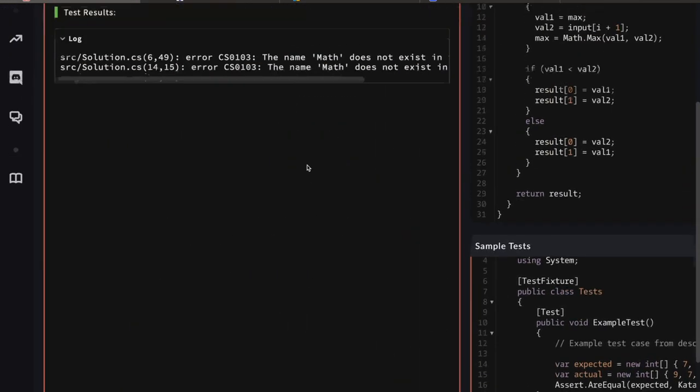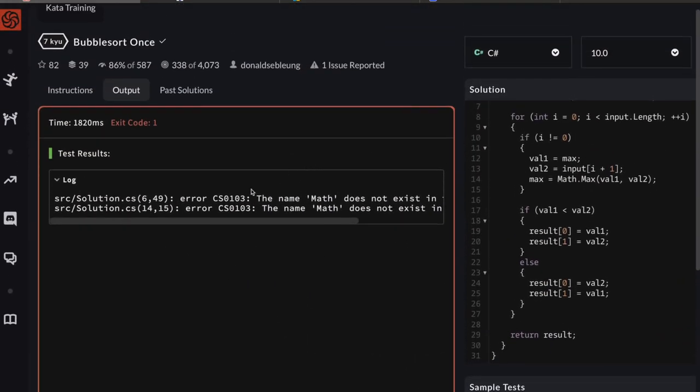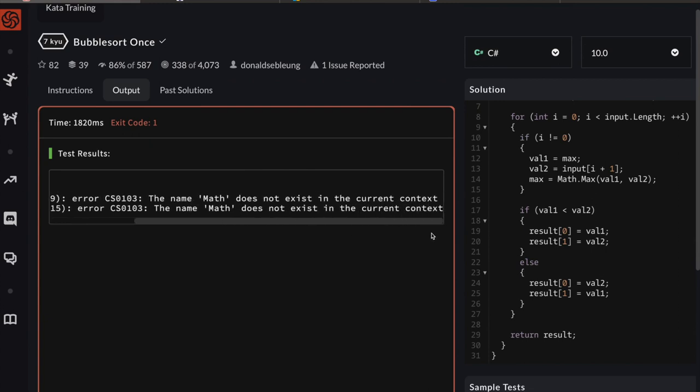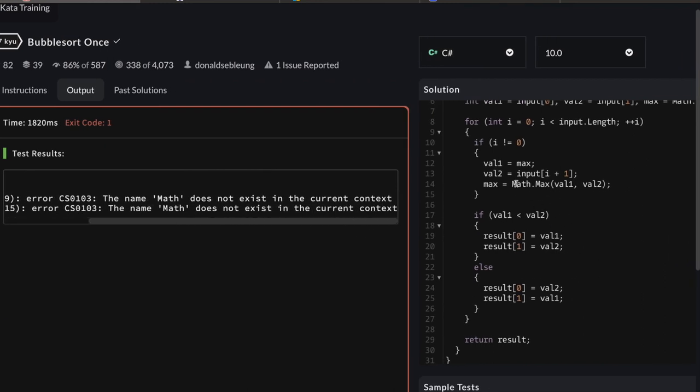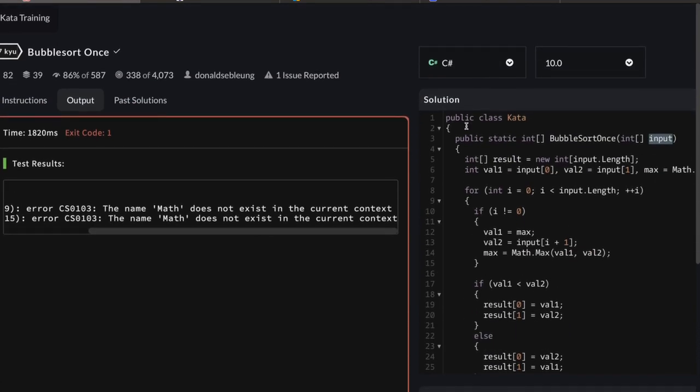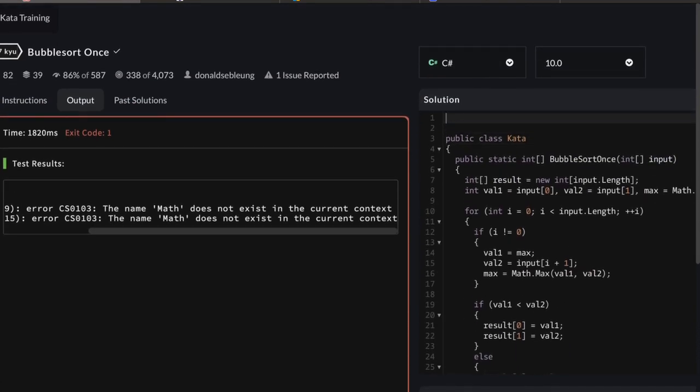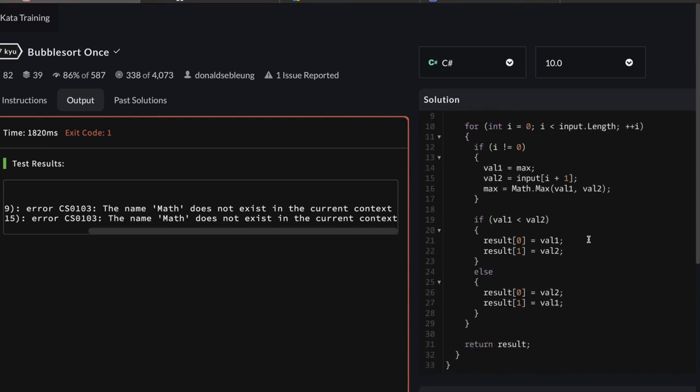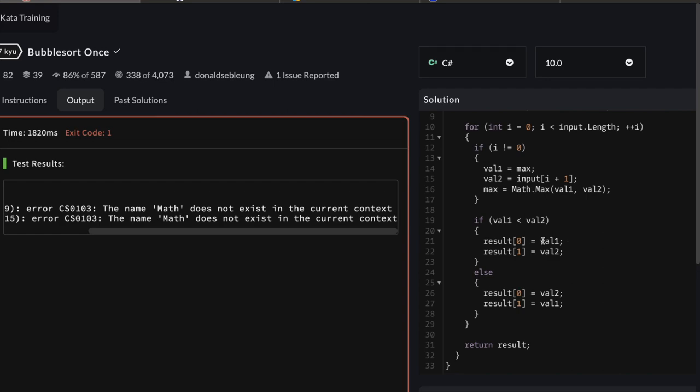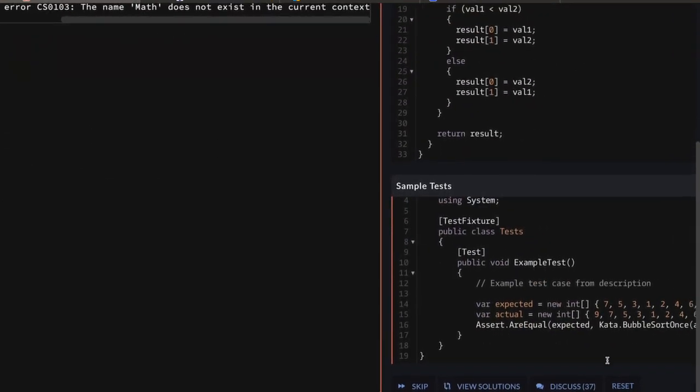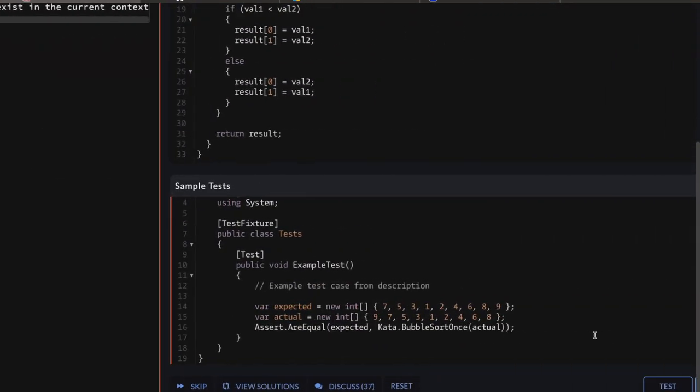Okay, it looks like I hit some errors. The name Math does not exist in the current context—that's fair. I used Math.Max but I didn't define Math. Do you remember how to bring Math in? Hopefully you remember, you have to bring in the System namespace to access the Math class. Let's try this again.